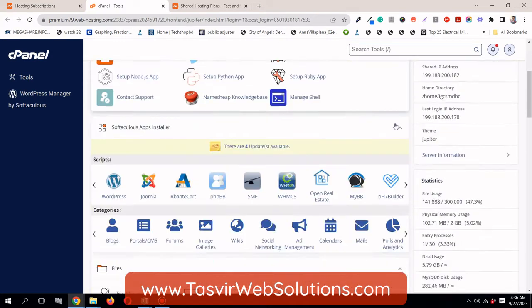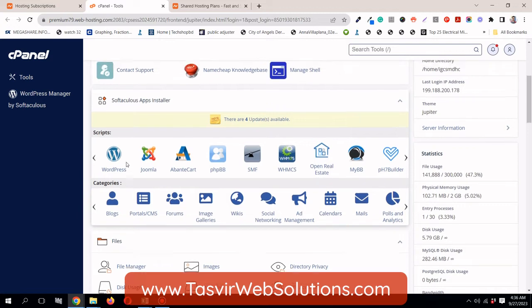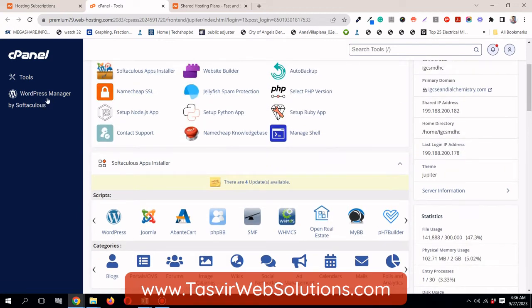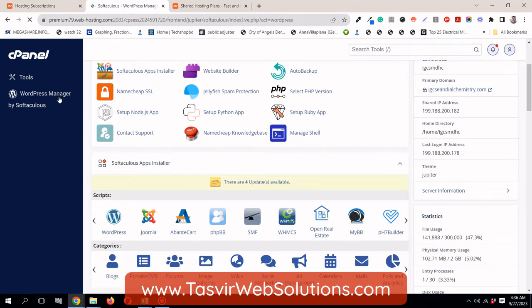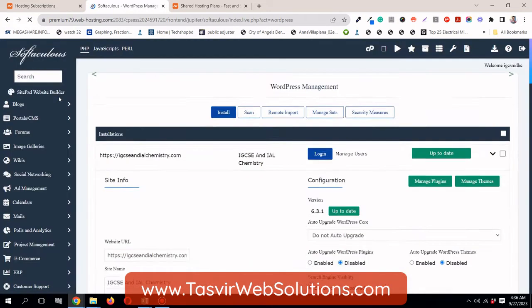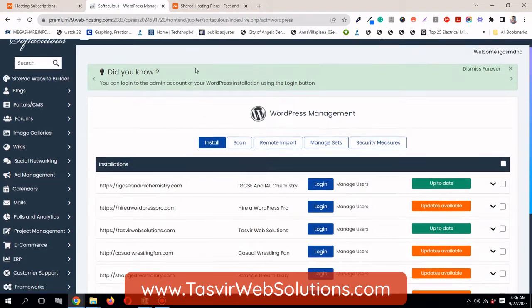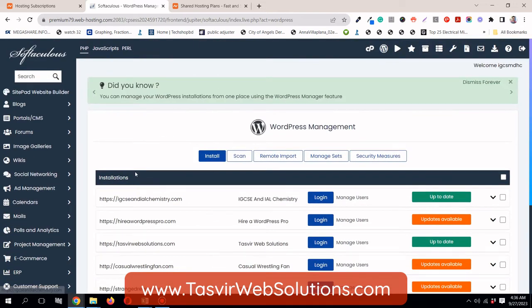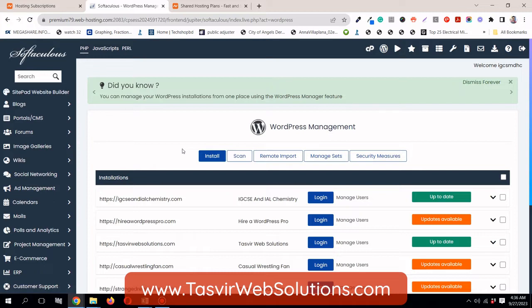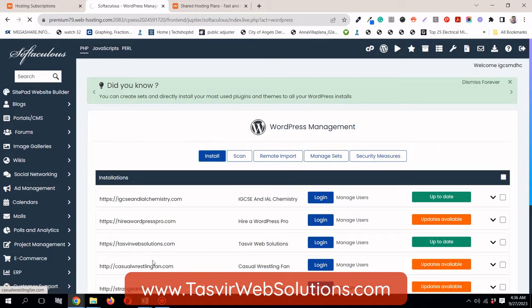When you scroll down, you see the scripts WordPress. Over here, you'll see directly WordPress by Softaculous. Just click over here. It's very convenient. So here you see all the websites which I have for WordPress. And what you need to do? In order to install WordPress, you need to click over here.